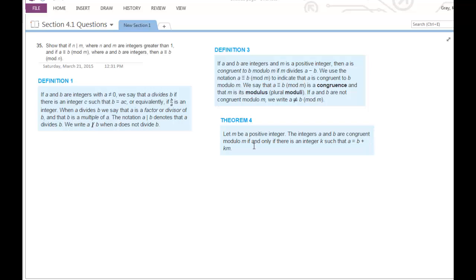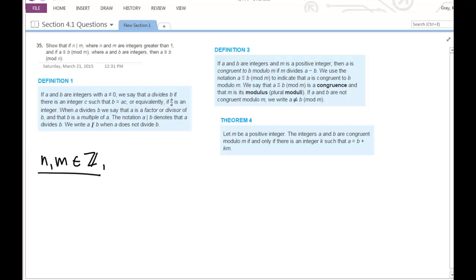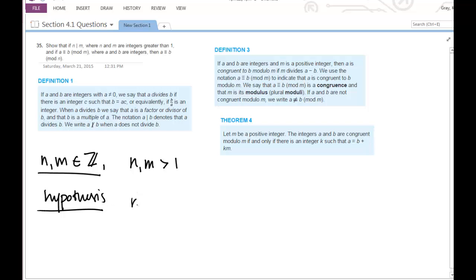Let's start by understanding and digesting this particular statement, because before you prove a statement you definitely want to understand what it's saying. So first we have a hypothesis involving the divisibility of some integer m. We have integers n and m, and it's always good to understand what kind of variables you're dealing with and any constraints on them. We know that n and m are greater than one, and our hypothesis is that n divides m.